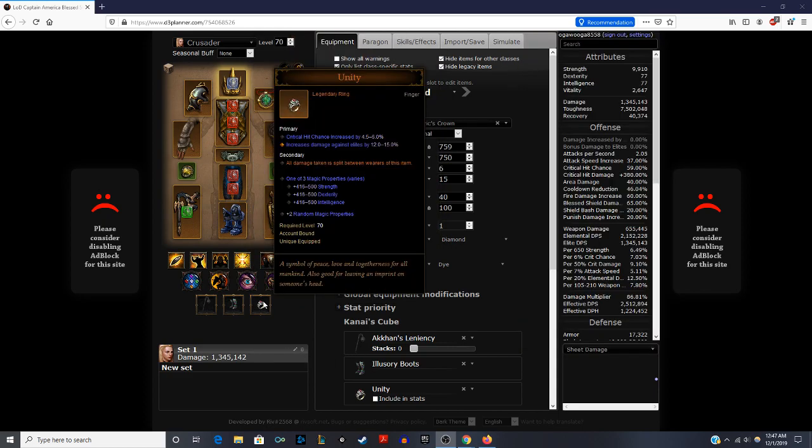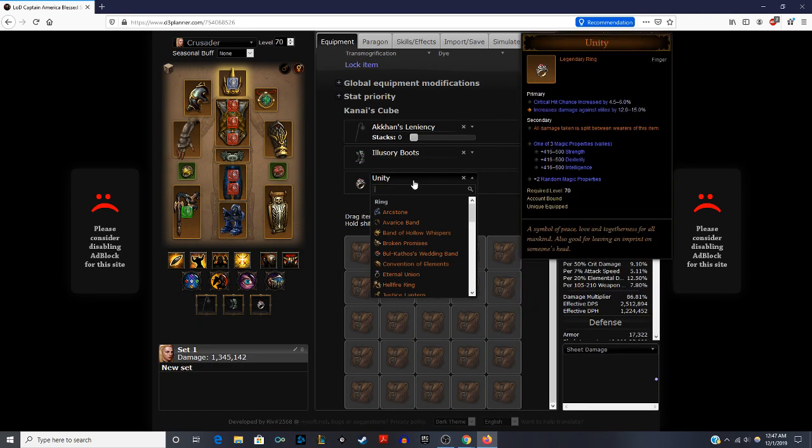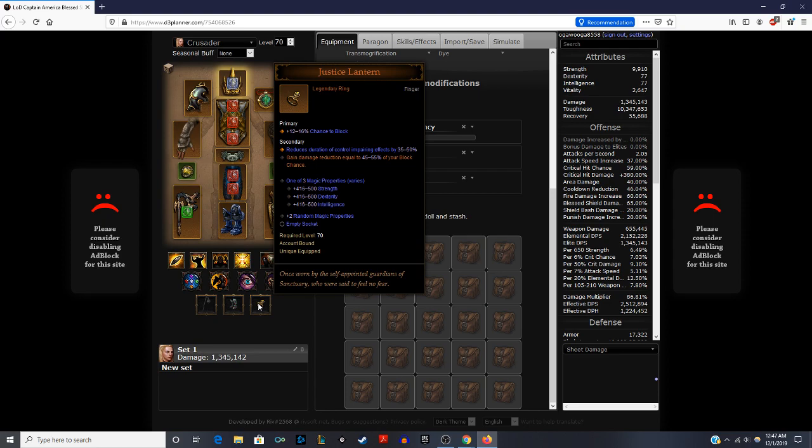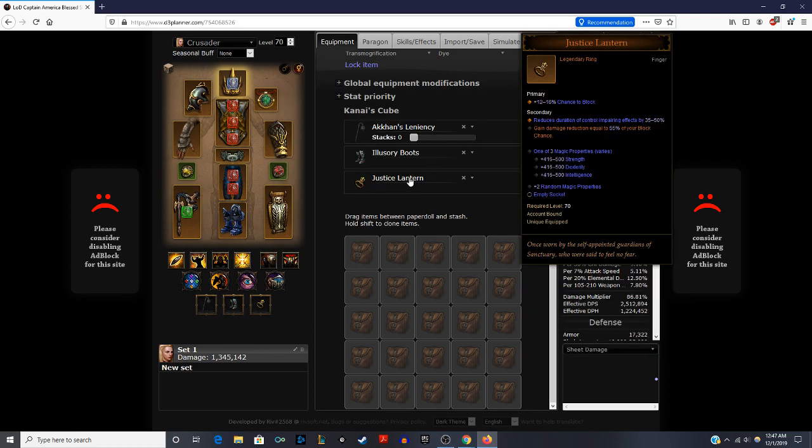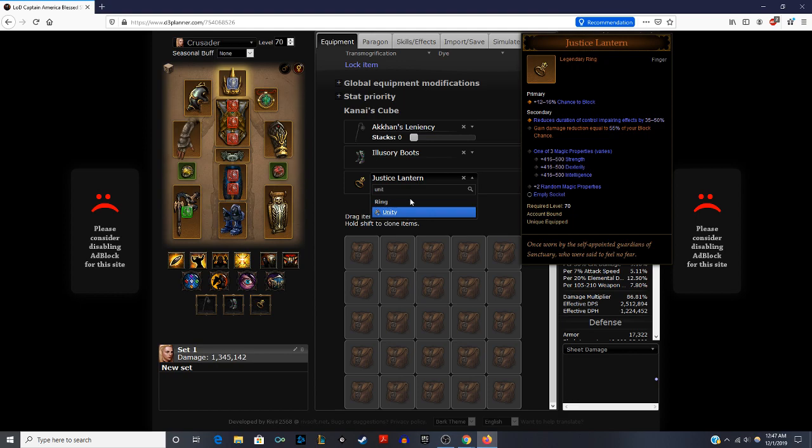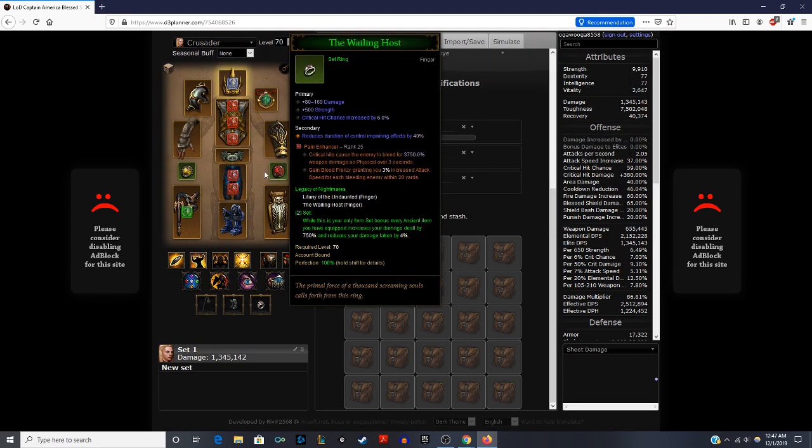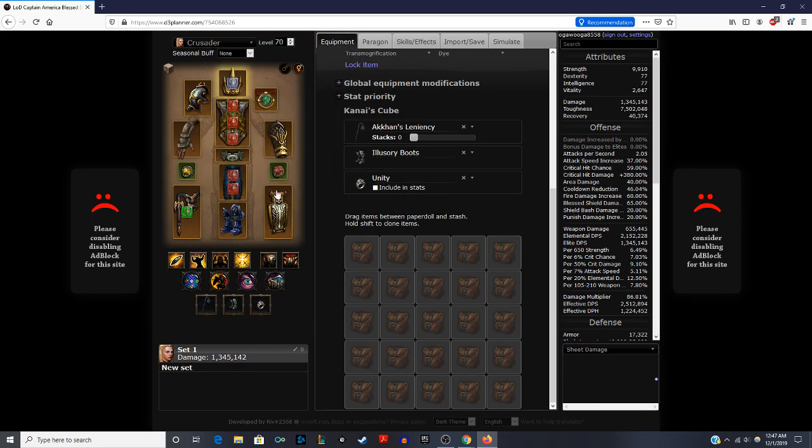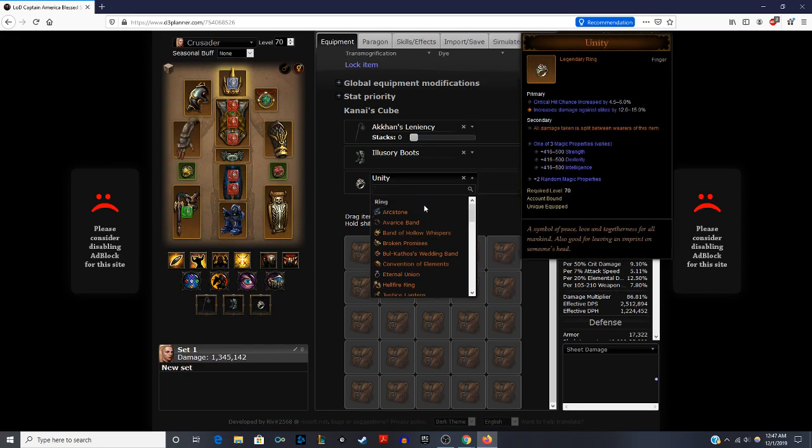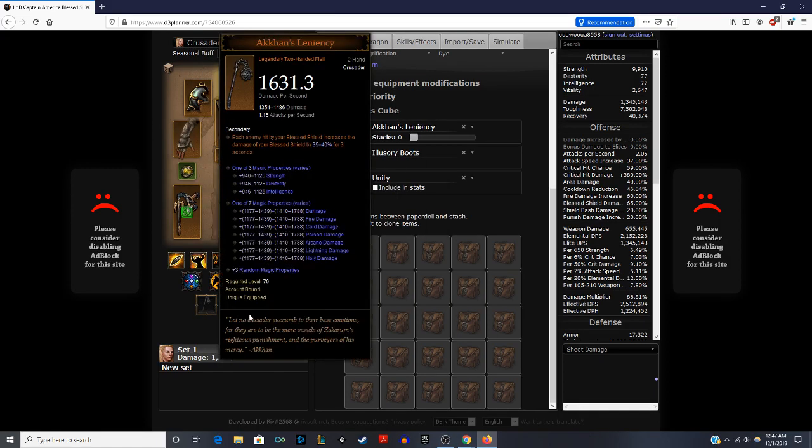Then finally you have the Unity ring to help reduce 50% damage taken essentially when you have this and your follower that's wearing it as well. If you happen to not get the Unity ring or get two copies of it earlier on because it is hard to find, you could use Justice Lantern as well for that. If this gives damage reduction equal to 45-55% of your block chance, that will help you increase your survivability as well. Ideally Unity is really, really strong. Later on when we're not using these two rings, we'll be wearing the Justice Lantern blocking ring. But that's for a later build when you're much, much stronger. So for earlier on, that's the gear choices and the cube.